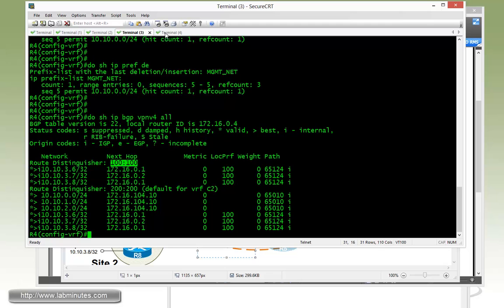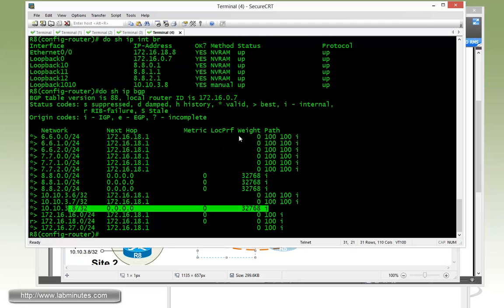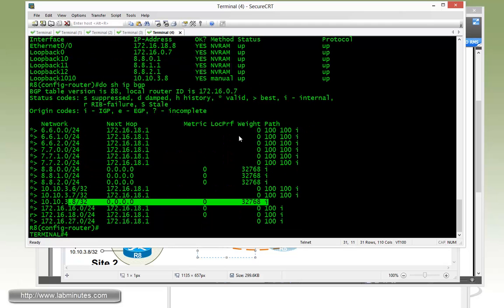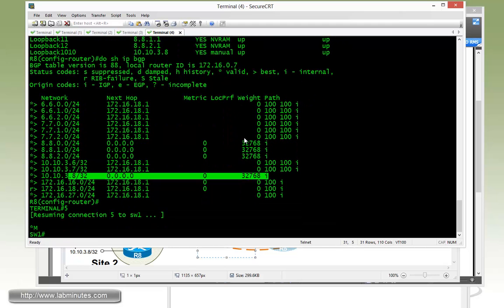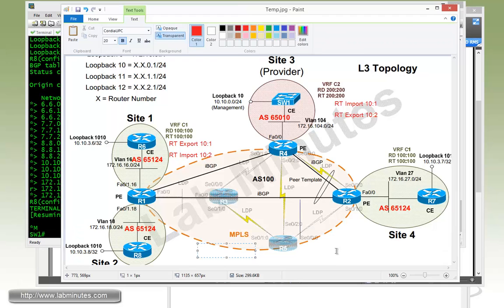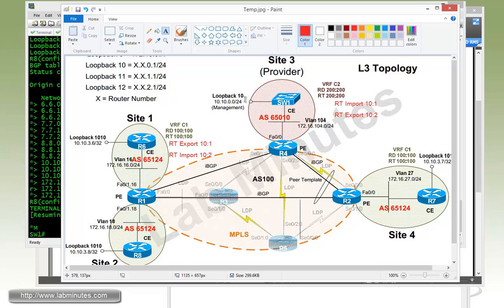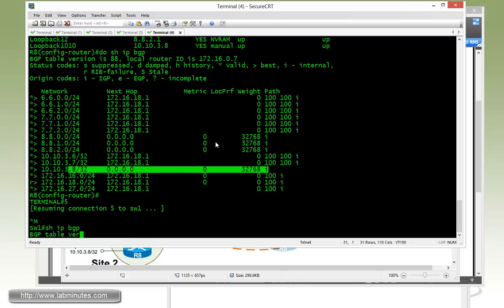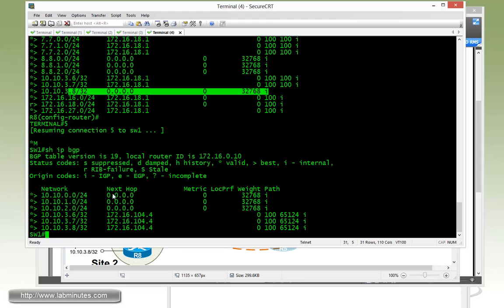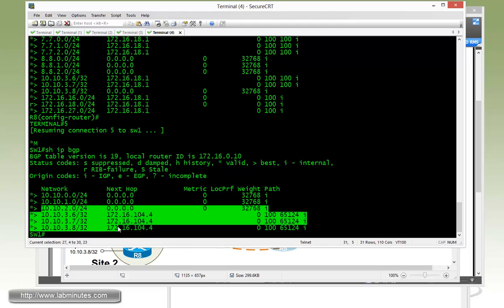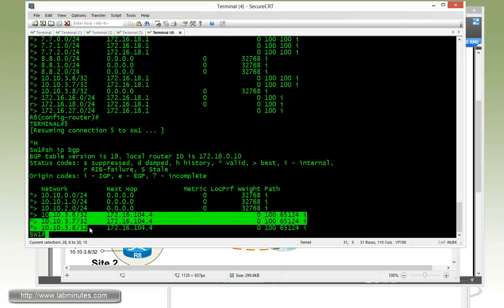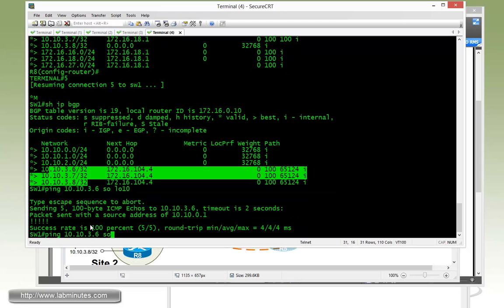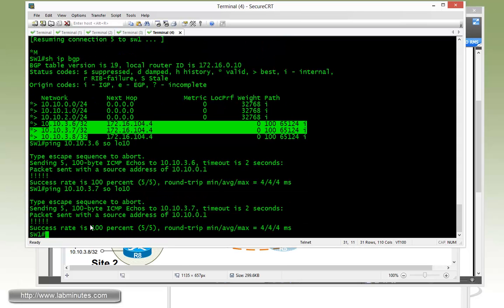And now if we go to the switch one right here in the back and we do a test ping from loopback 10 just to verify connectivity from the management network to the remote management loopback. First we do show IP BGP. You can see that switch one is seeing all those loopbacks also. And then we do ping 10.10.3.6 sourcing from loopback 10. There's pingable. Seven is pingable. Eight is also pingable.